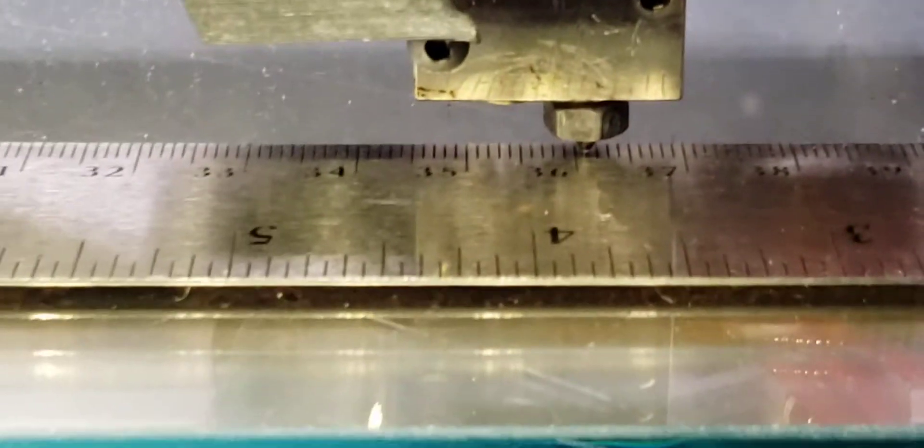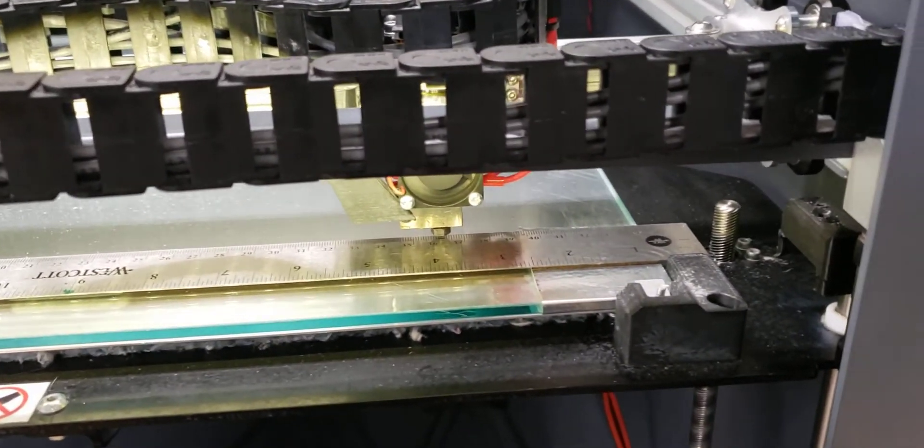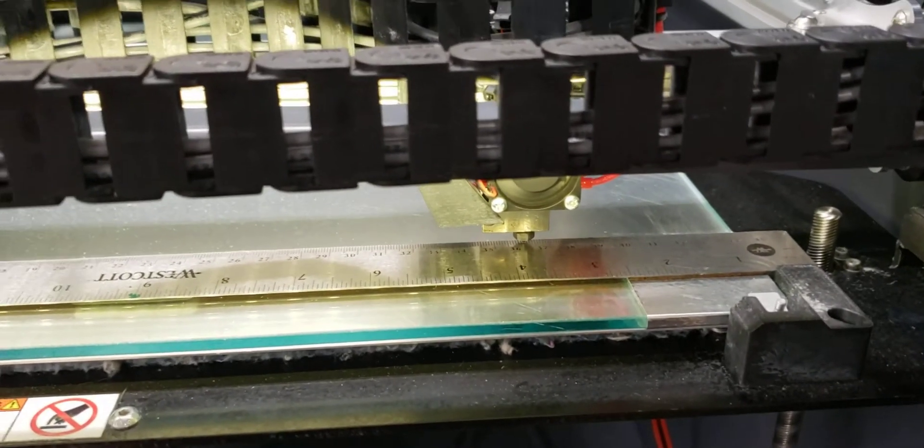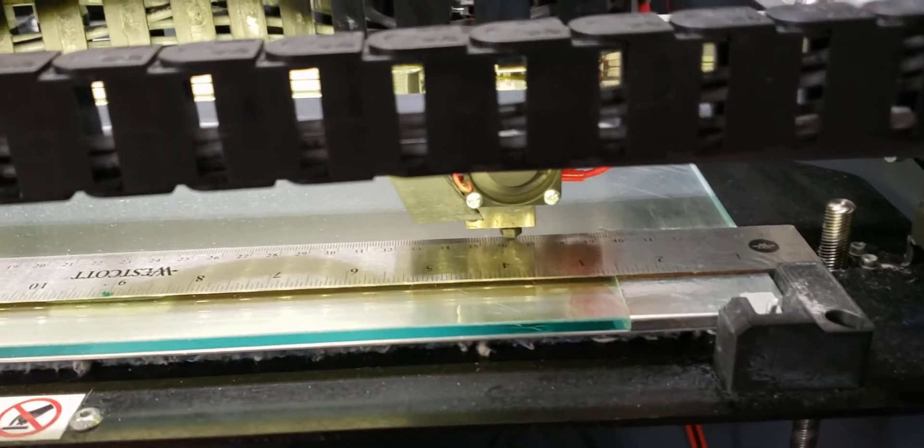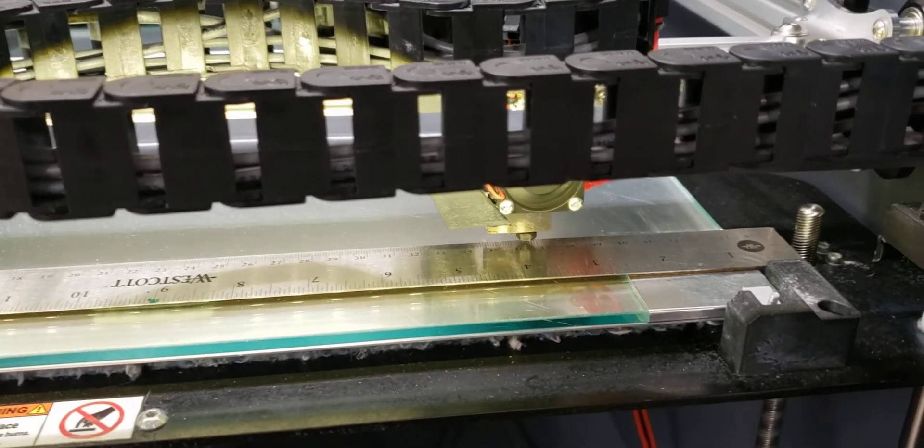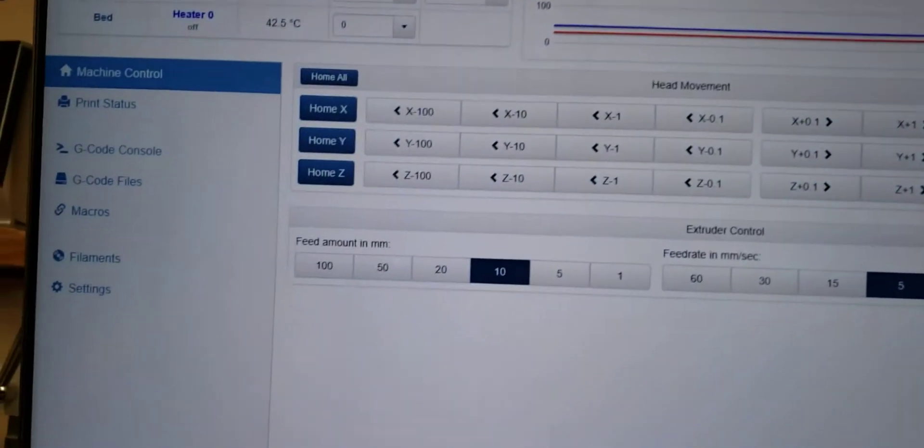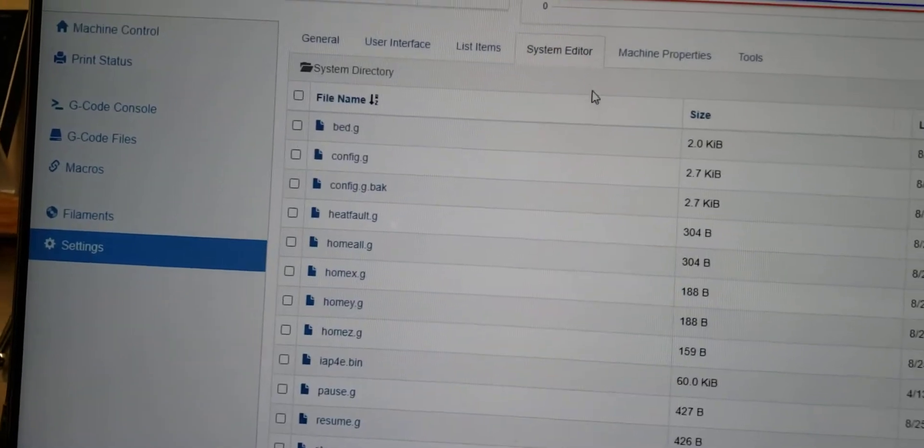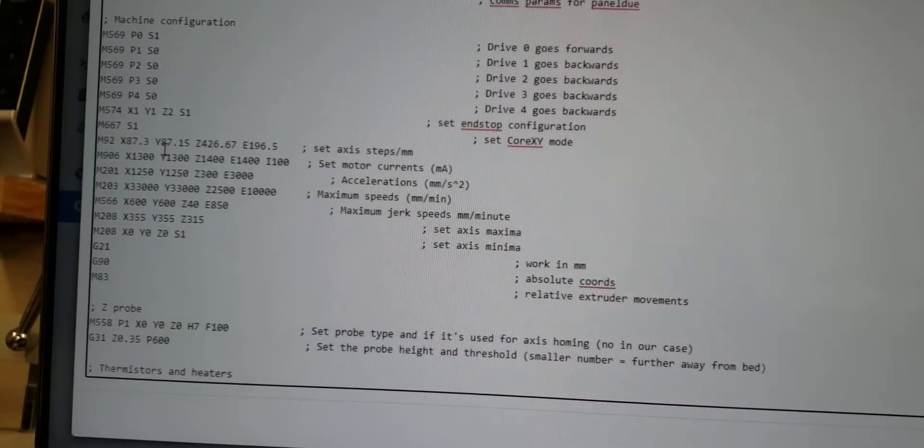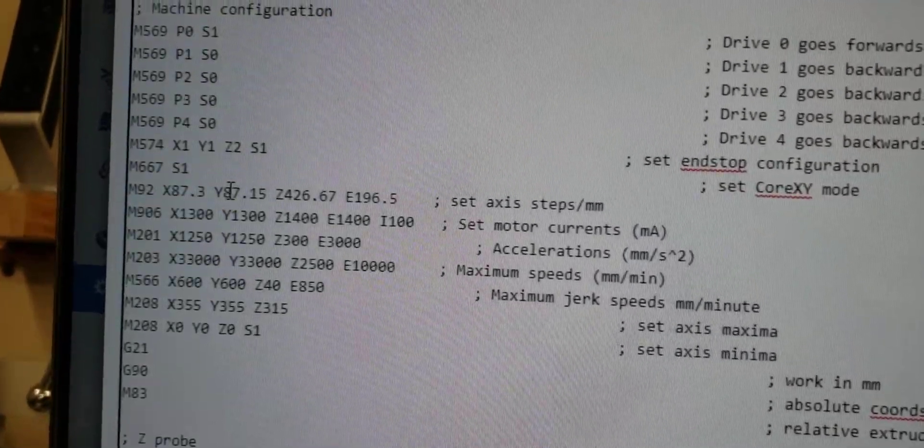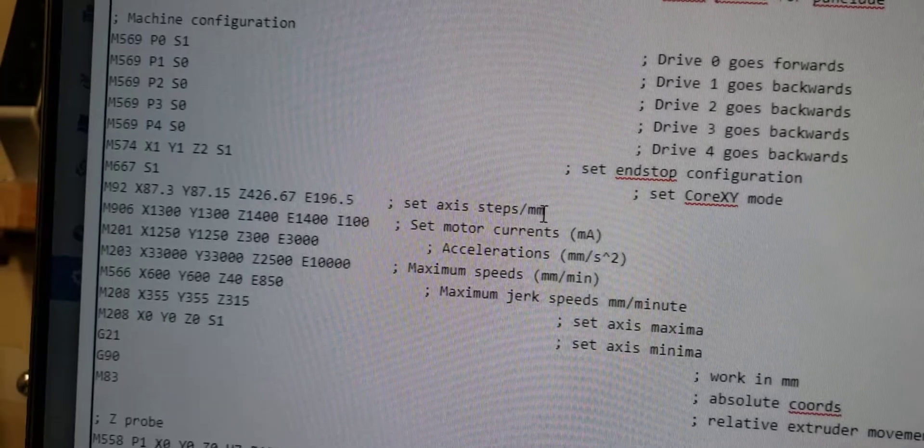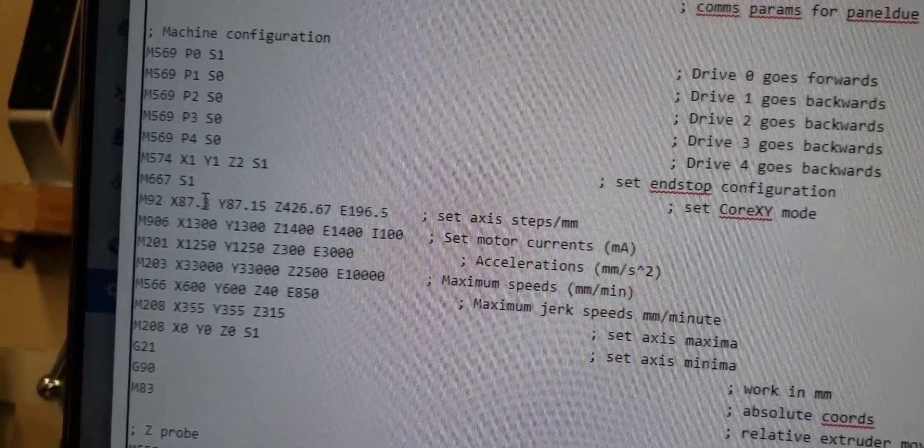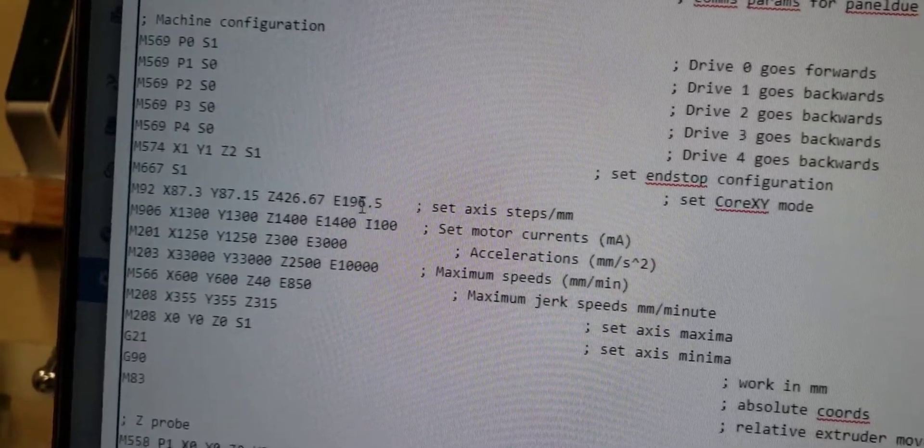So it's traveling too far compared to what I told it to move, so my steps per millimeter in my X-axis are off. I need to calibrate that, I need to adjust that. So what I'm gonna do is I'm gonna go back into the Duet web interface here and go to Settings, System Editor, and then config.g. So I'm gonna move down here and adjust my settings here, steps per millimeter. That's what you're looking for, and then here's X and then here's your Y and there's your Z and there's your extruder.